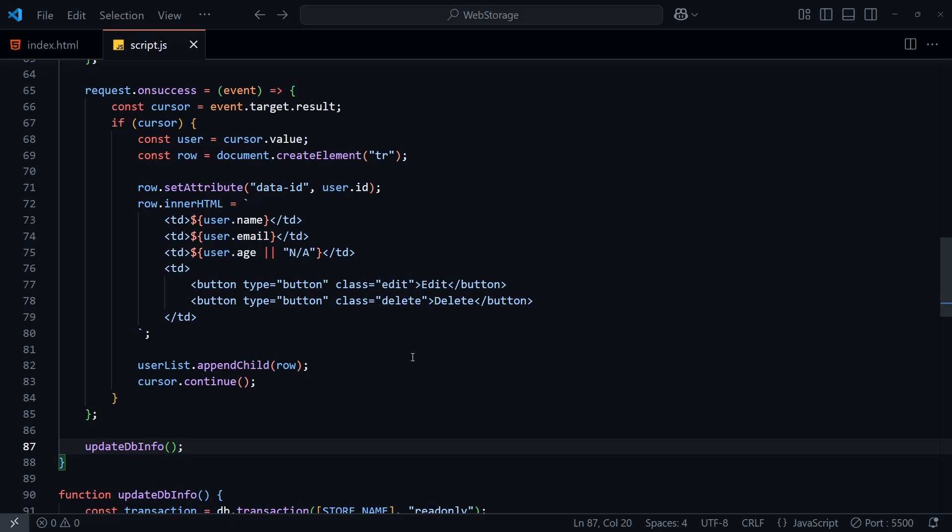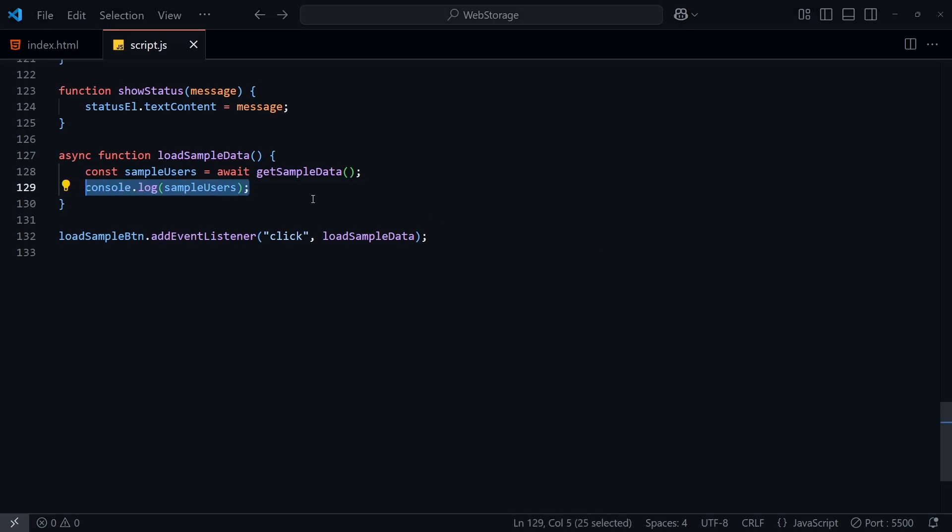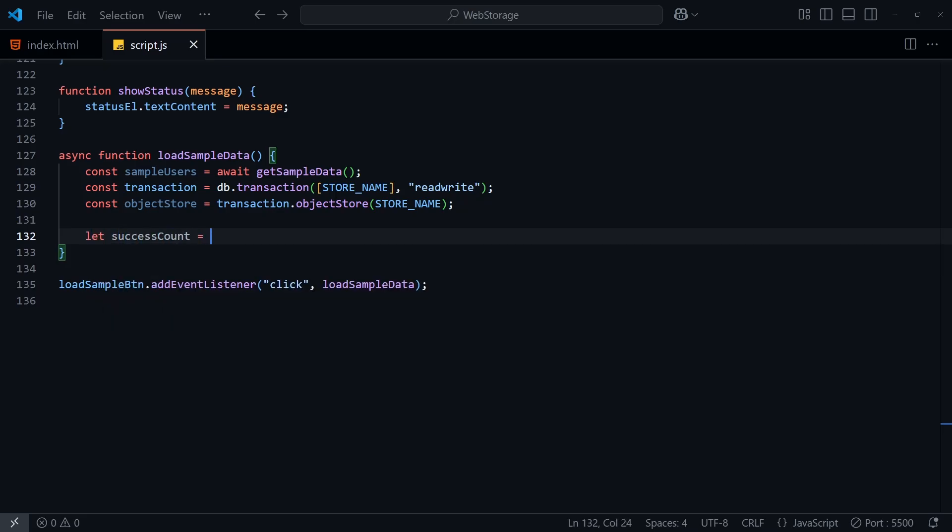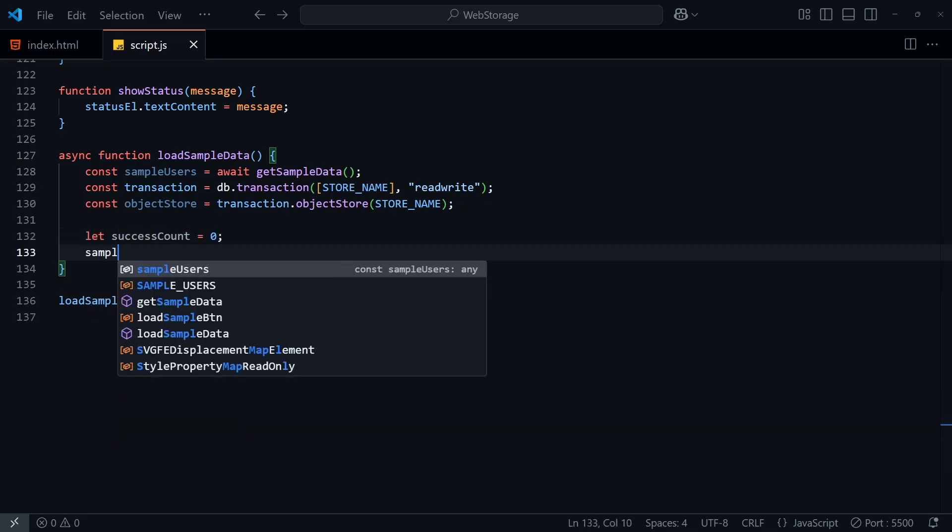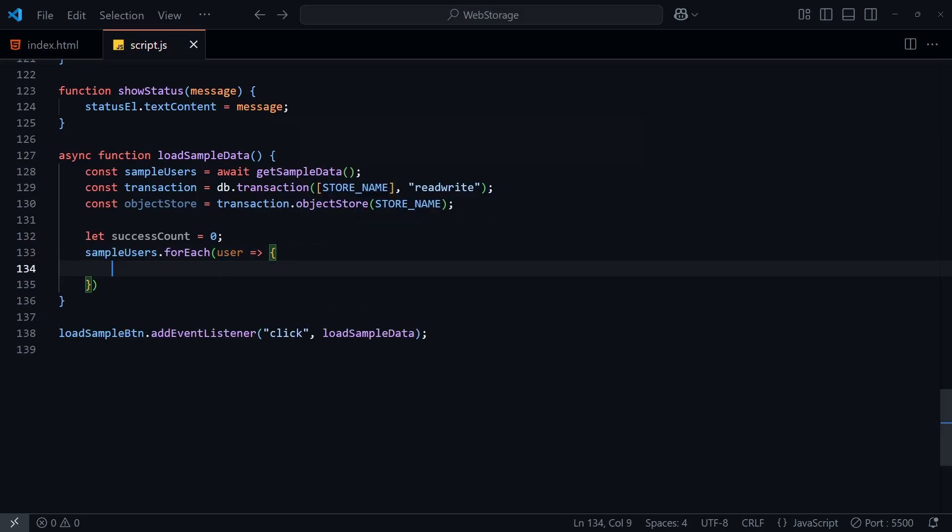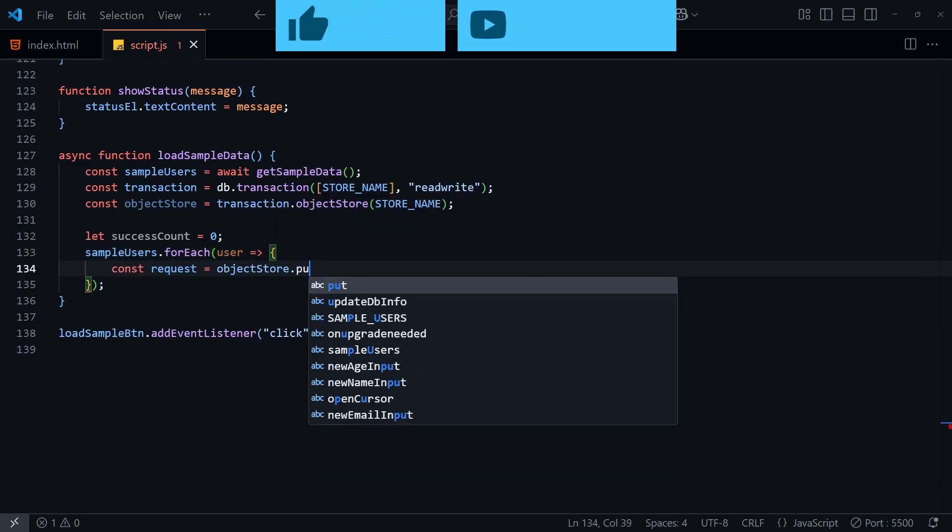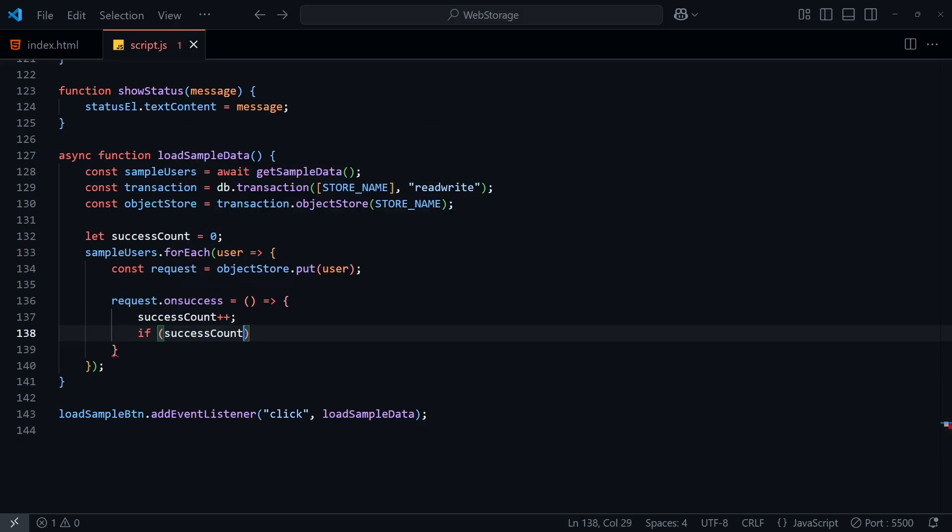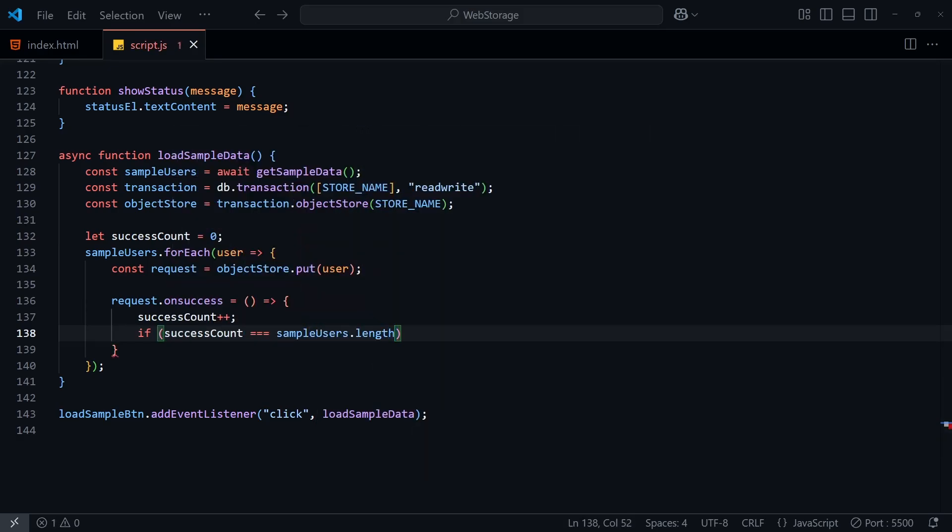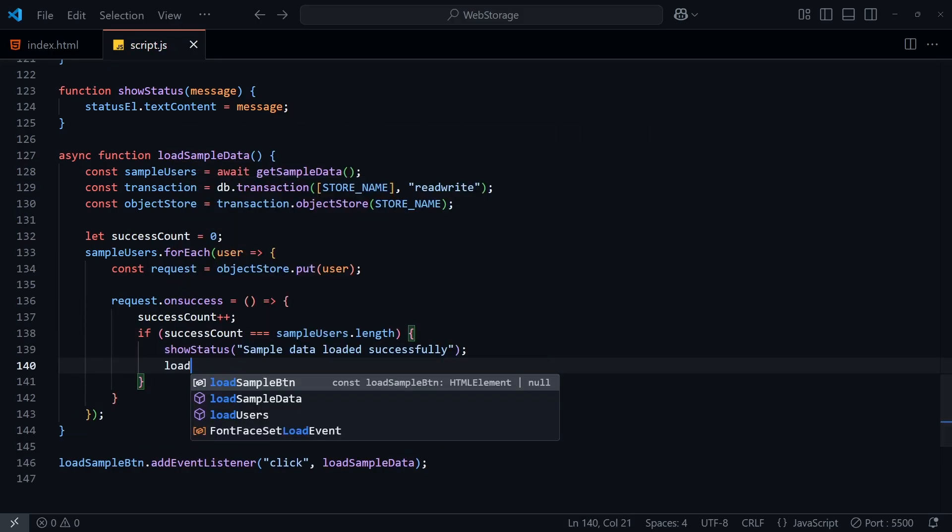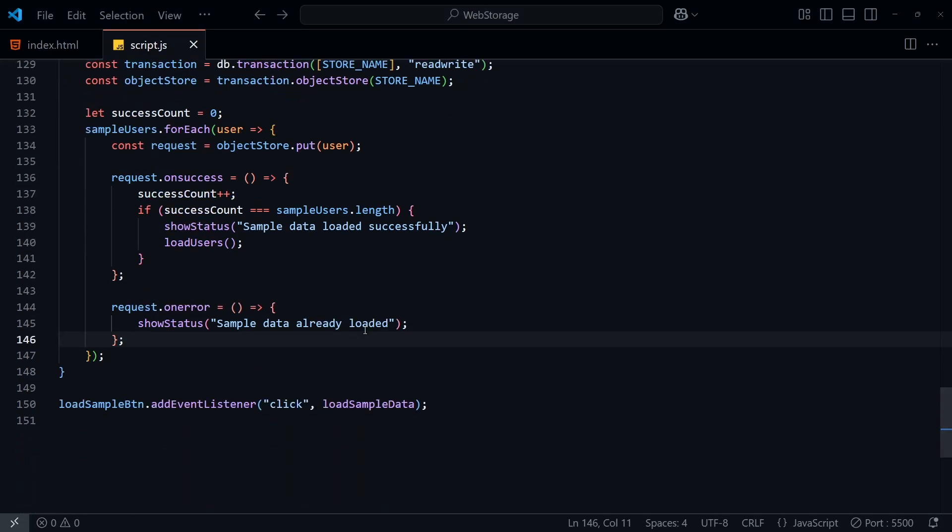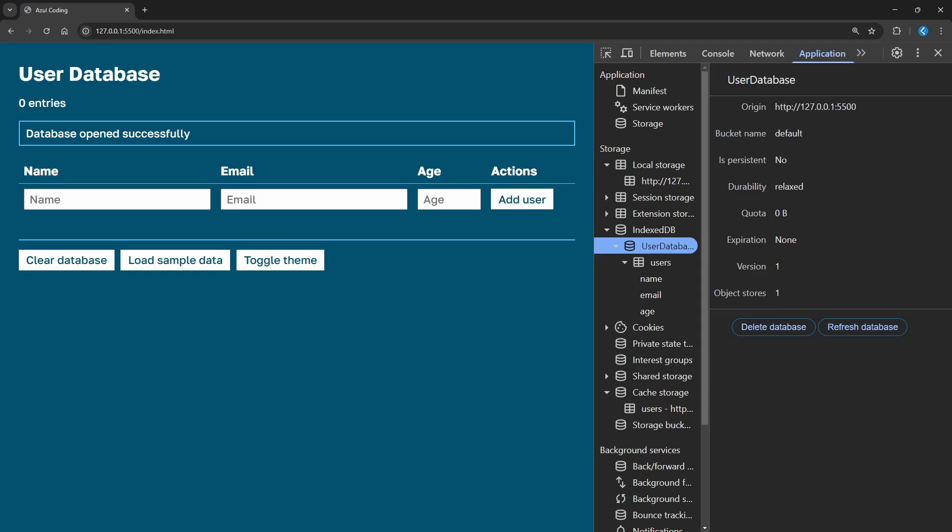I'll add the event handlers for the edit and delete buttons a bit later, but for now let's get the sample data loaded, so we can see if it works. In load sample data, I'm now using the read-write option to allow me to save the sample data to the database, and then looping through the sample users, putting each one into the database using the put function. When we reach the end of the list, we'll call loadUsers here. Let's call initDatabase down here, log any errors like so, and then we'll test what we've got so far.